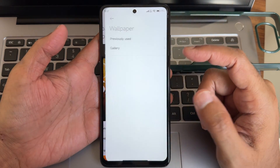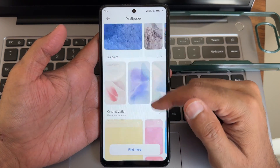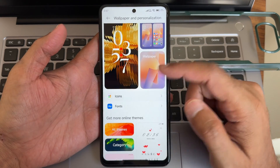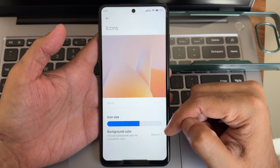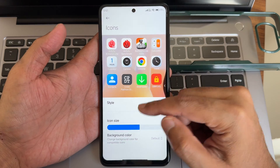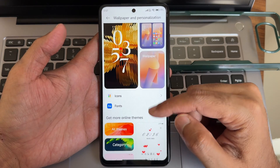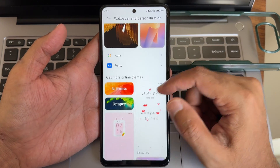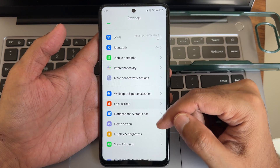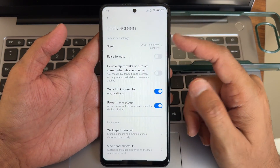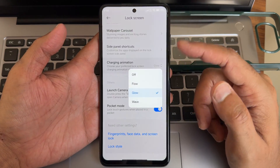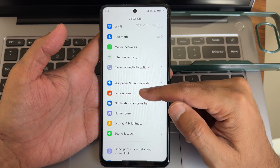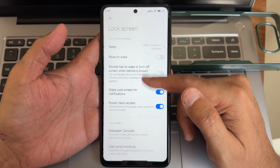Going into wallpapers and personalization, there are pre-installed HyperOS wallpapers. For icons you get background color options, and for fonts there are plenty of choices. Reverting to themes, you get plenty of options. Lock screen customizations include charging animation, and side panel shortcuts are also available.